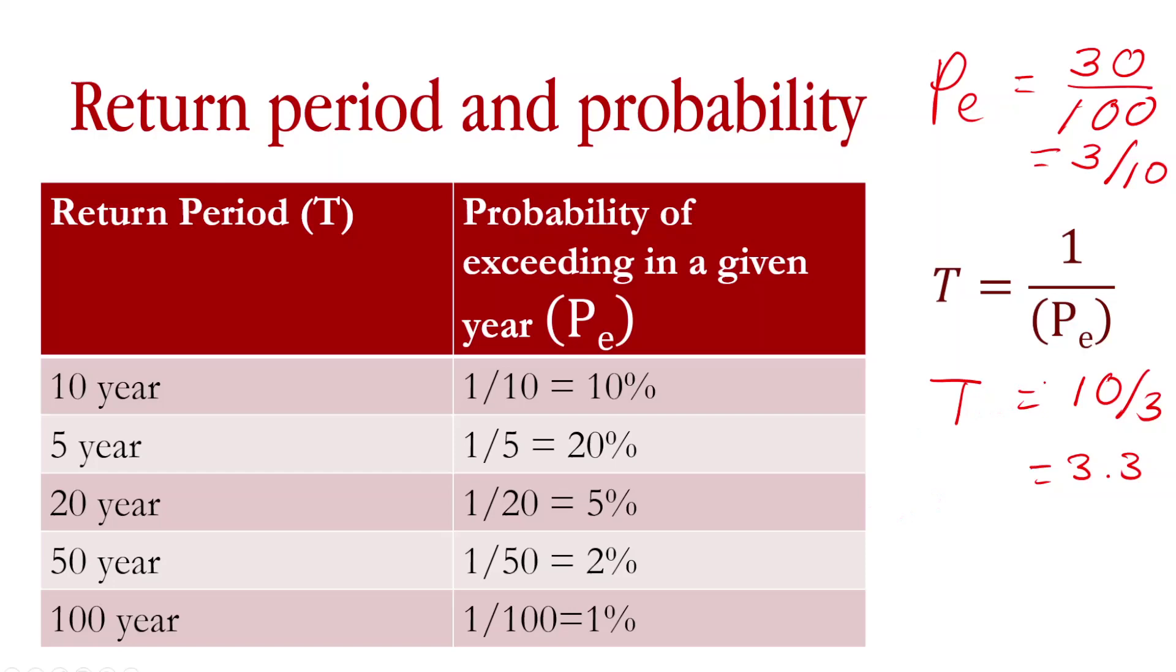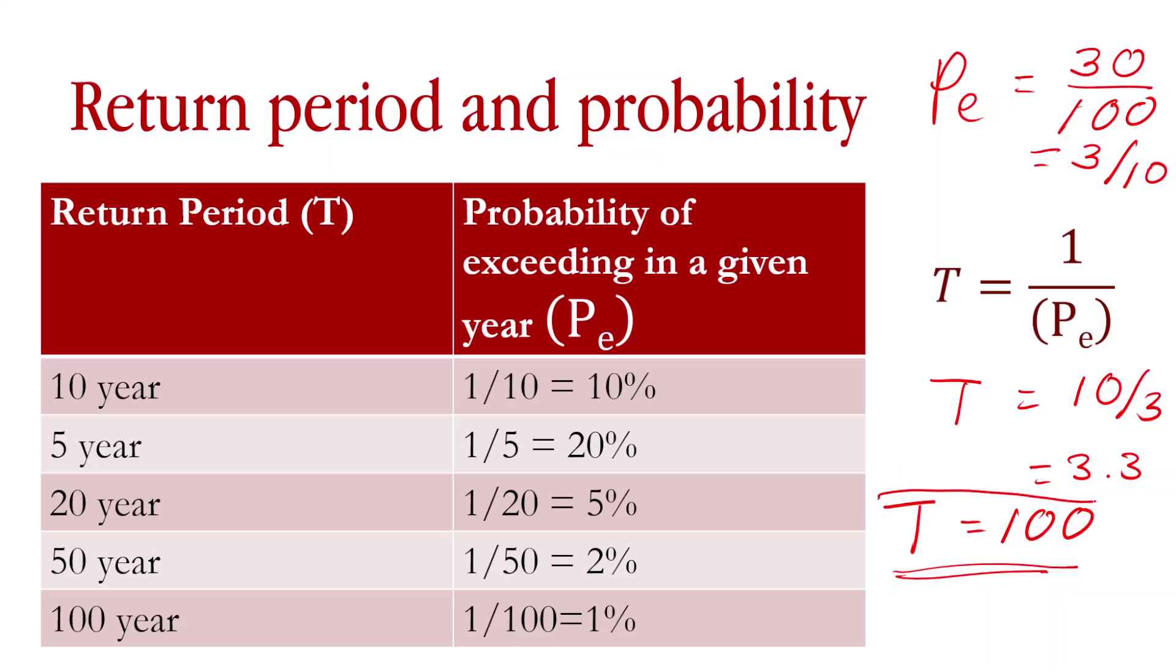Now why this is important? This is important because oftentimes we misunderstand the concept of return period. We think that return period of 100 means if an event happened today of this magnitude, then in our lifetime we will not see another event like that. That is not so because this is only probability. Even in the next year we can again have a similar magnitude event or higher magnitude event.